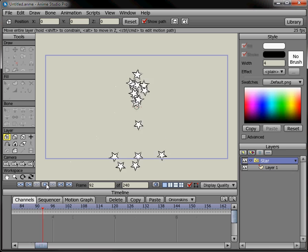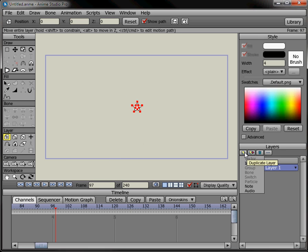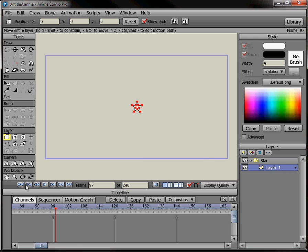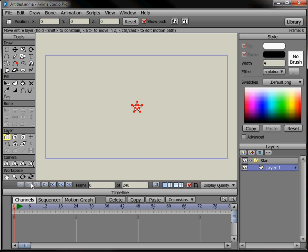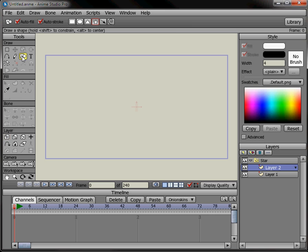Of course there's no reason why you couldn't have different layers. I have to go back to frame zero. Put another vector layer in there — maybe these are going to be circles. Let's see what happens.